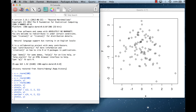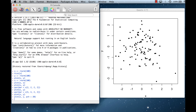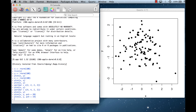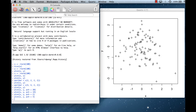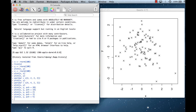Let me demo a couple of other options. The first is the plotting symbol, specified with the pch argument. For example, pch=20 gives a solid circle, pch=19 gives a slightly larger solid circle, pch=2 gives triangles, pch=3 gives little plus signs, and pch=4 gives X's. There are many different plotting symbols to try.